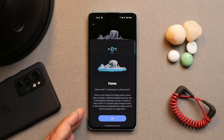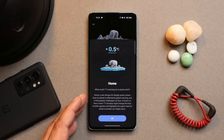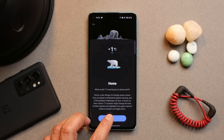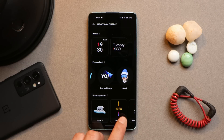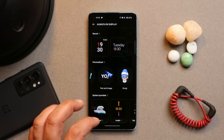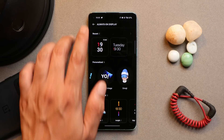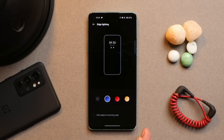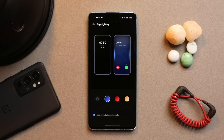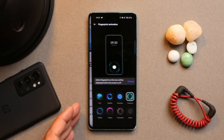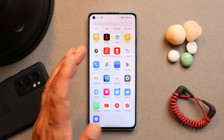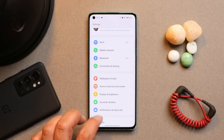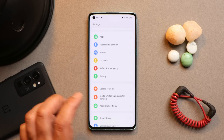Battery backup details will be clearer once the review is out. There are new clock styles with information about global warming — showing how a one-degree Celsius increase or decrease can affect nature — quite an informative clock style. Under Edge Lighting, the same three colors are available and it can be enabled for incoming calls. Fingerprint animations remain the same.